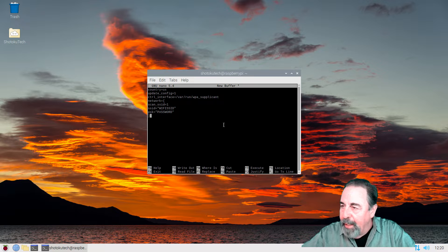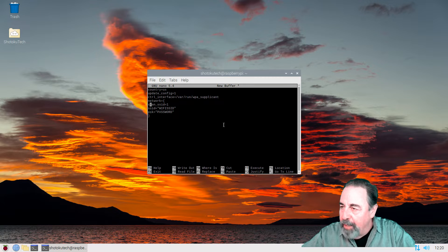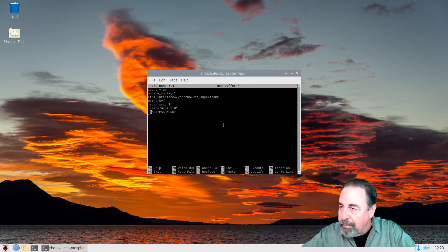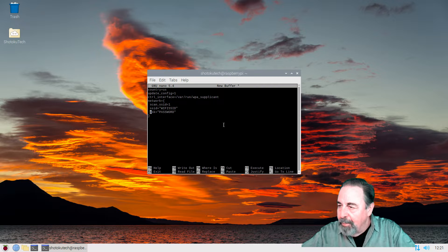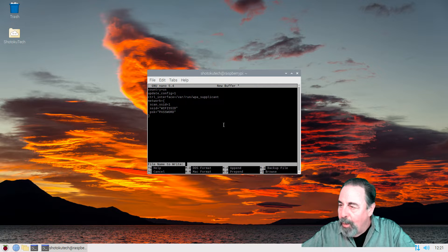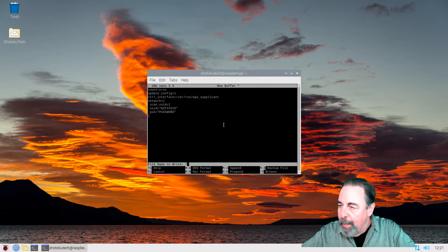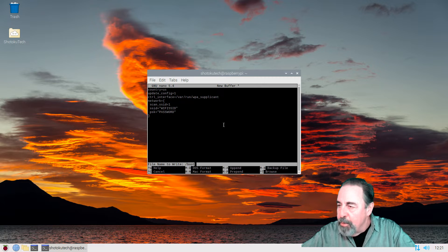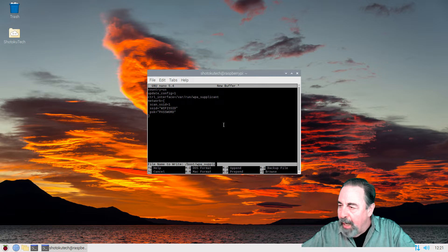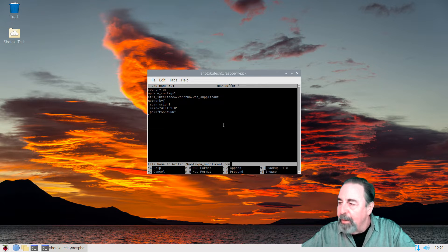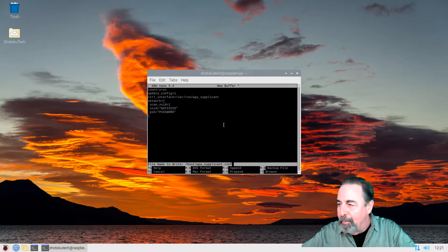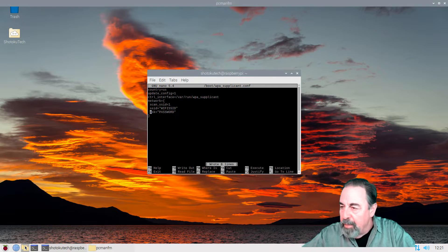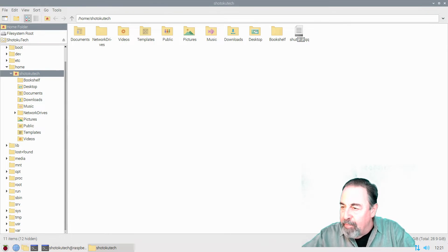I've got to go back and add my white space here on those three lines just to make it look right. Now, Control O lets us write the file out, and we're going to type the path to the boot directory and name the file WPA supplicant conf. There we go. It was saved successfully. Let's just go verify.